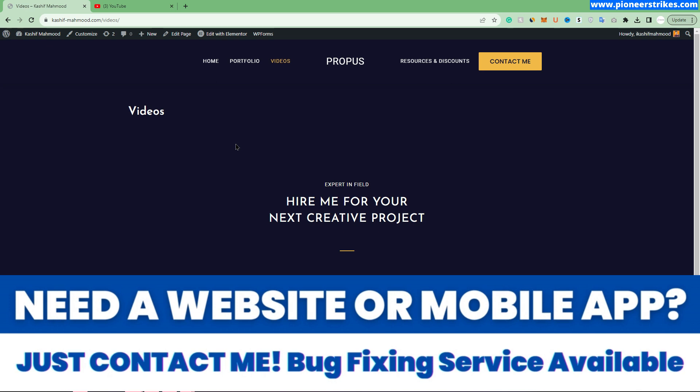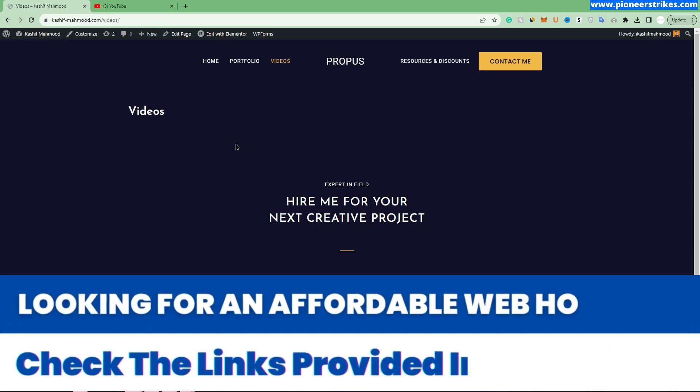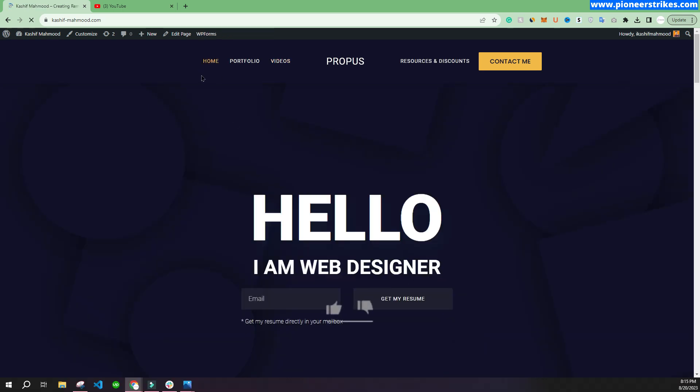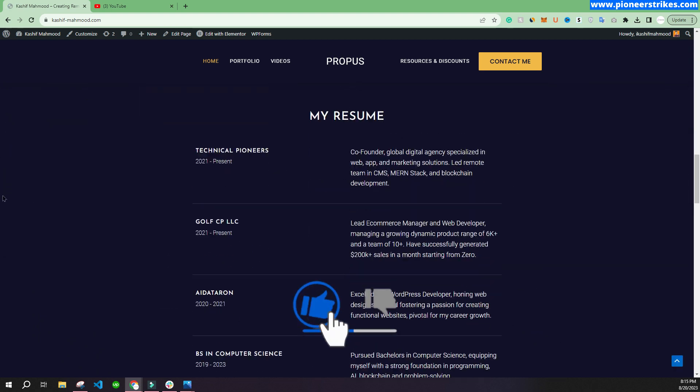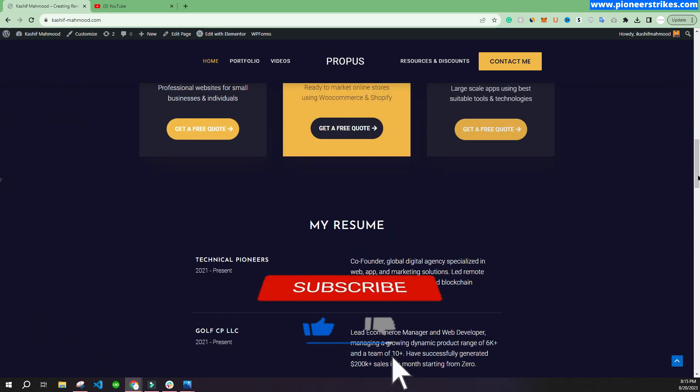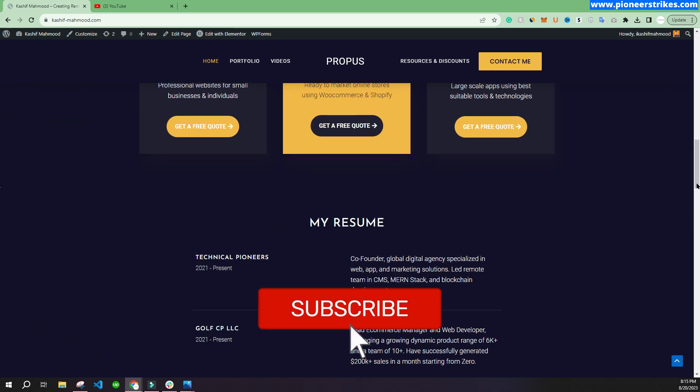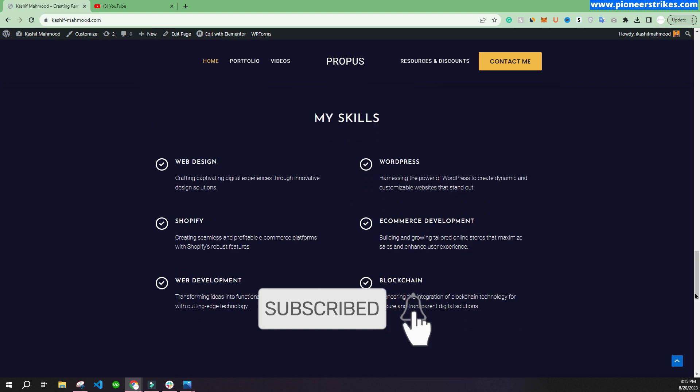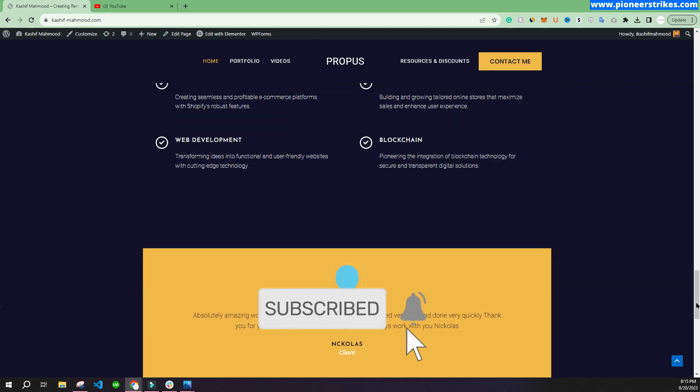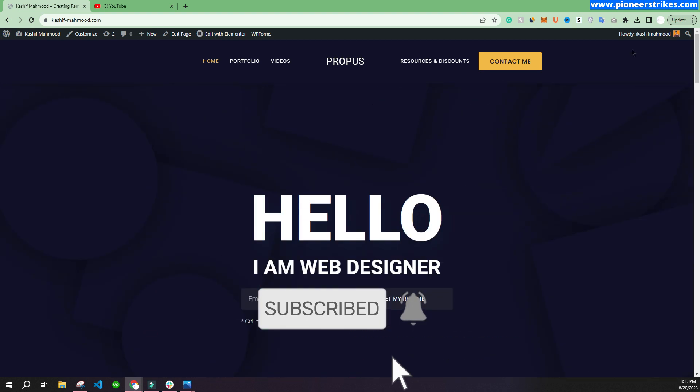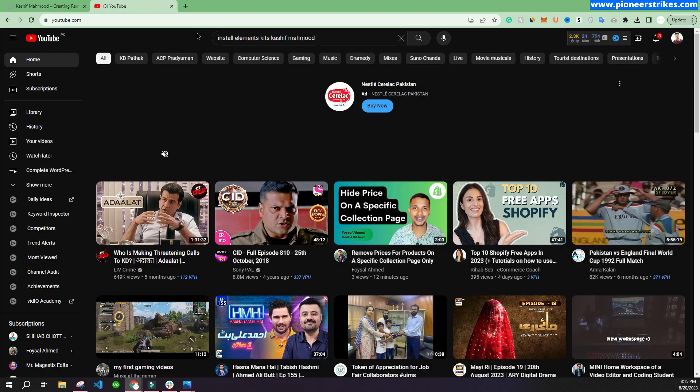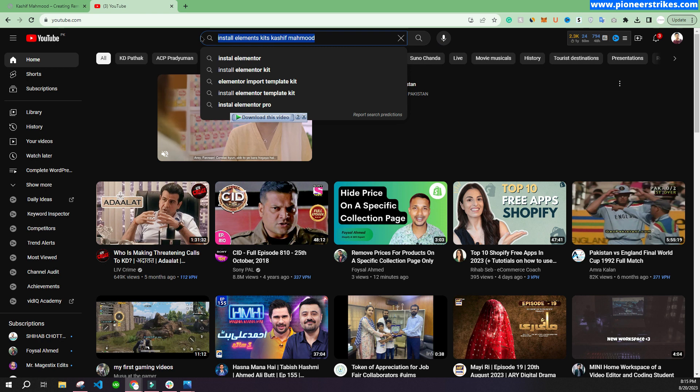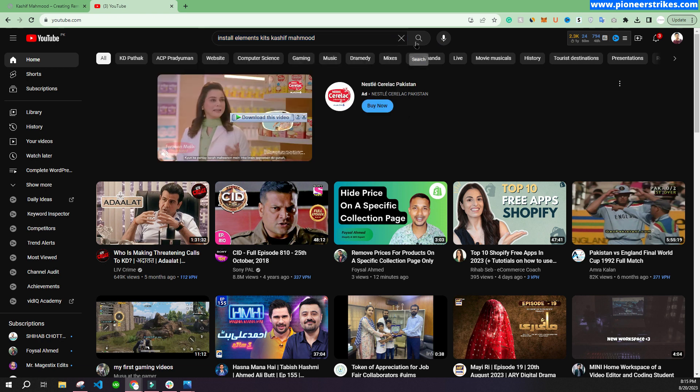If you want to create a similar portfolio website like this one, or you want to install any Elementor template kit on your website, you can watch my video for that. You can search "install elements kit Kashif Mehmood."